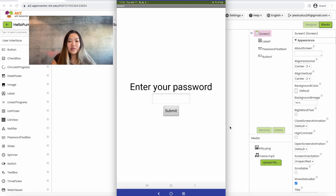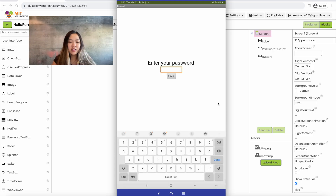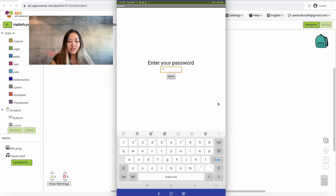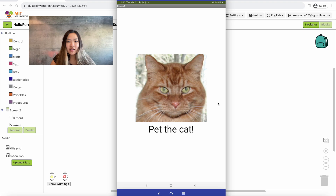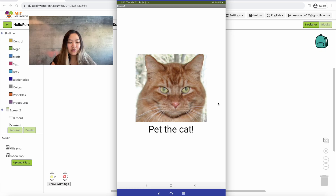Here's the app on my screen. The first page is the password page where you can submit a password — the password is set to 1234 — and once you hit submit it's going to take you to the second page with a picture of a cat and text that says 'pet the cat'. If you click on the picture of the cat it should play a meow sound.